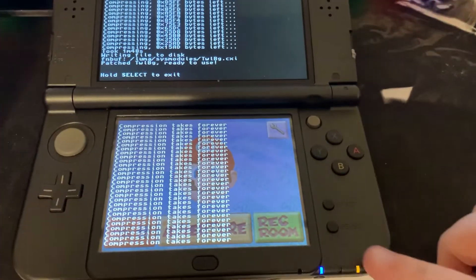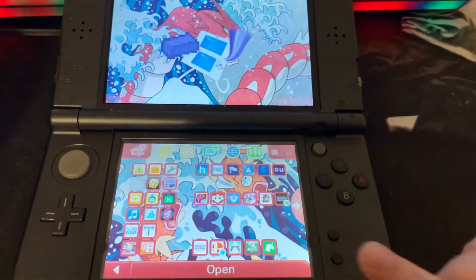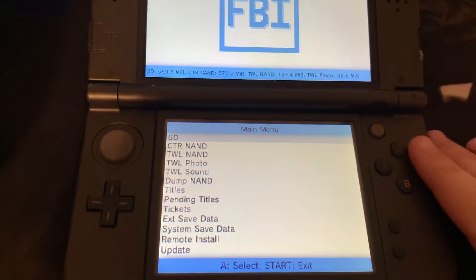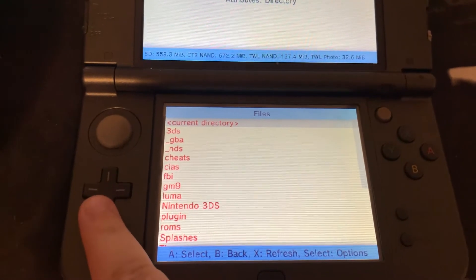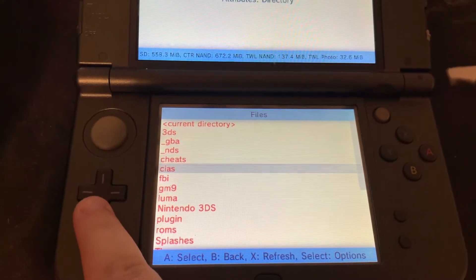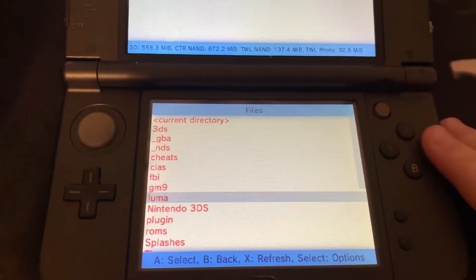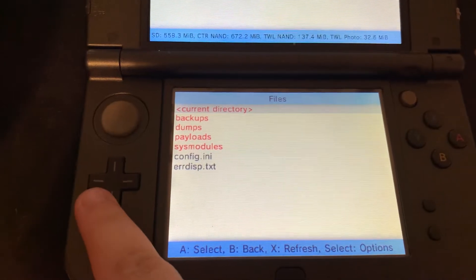Once it's done, which will take about 2 minutes, we're going to open FBI again. We're going to select SD, then Luma, and then sysmodules.